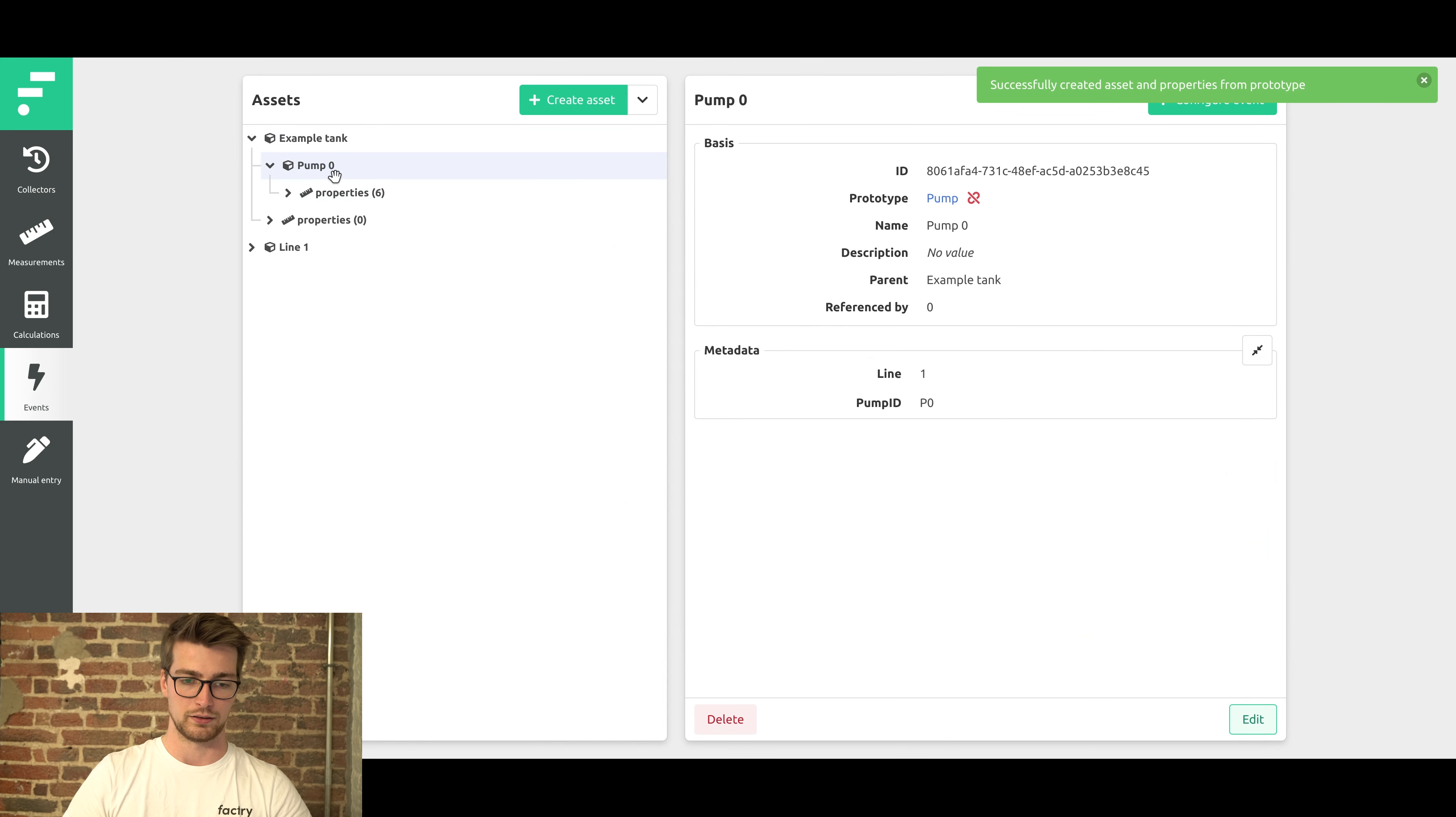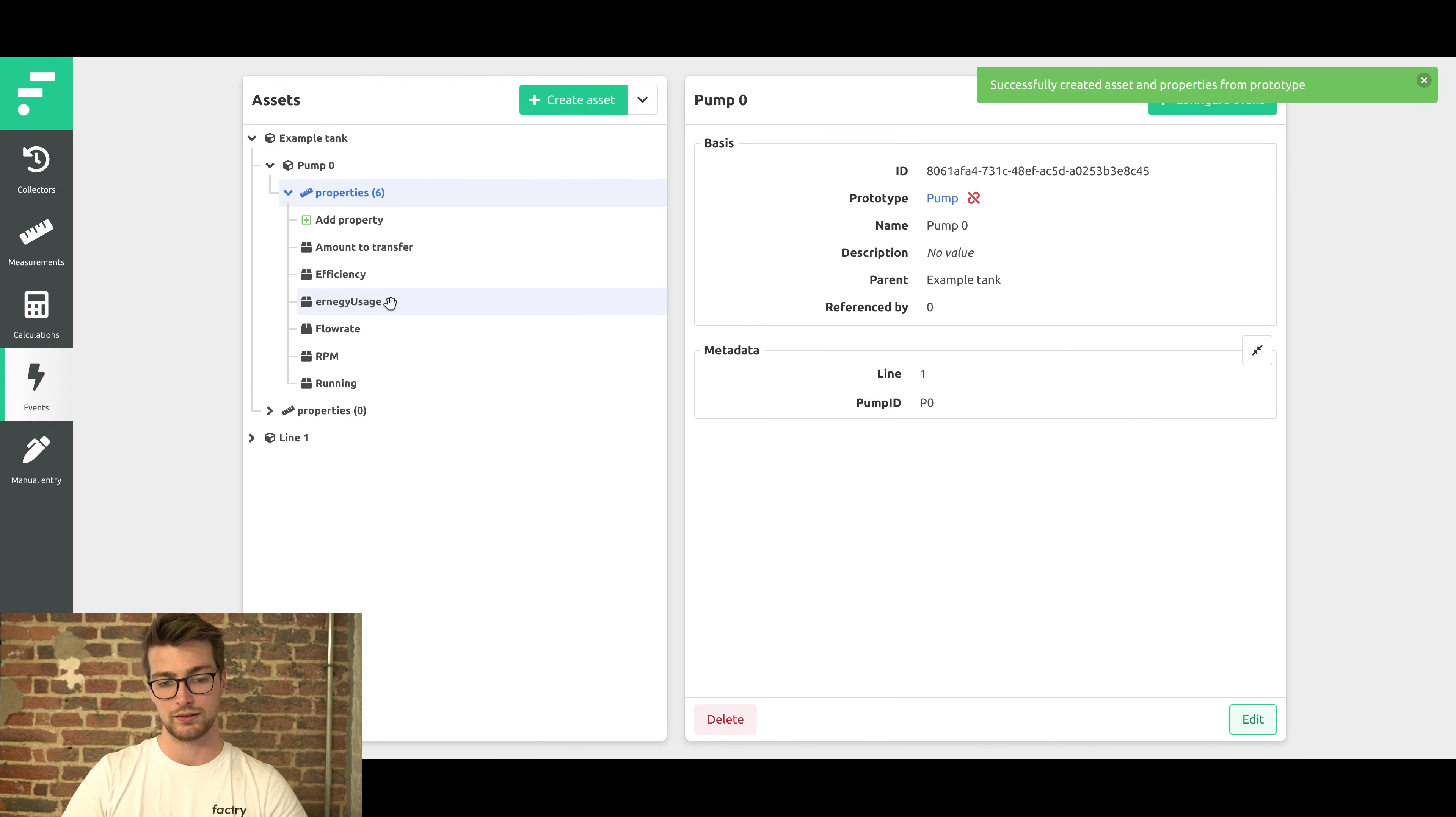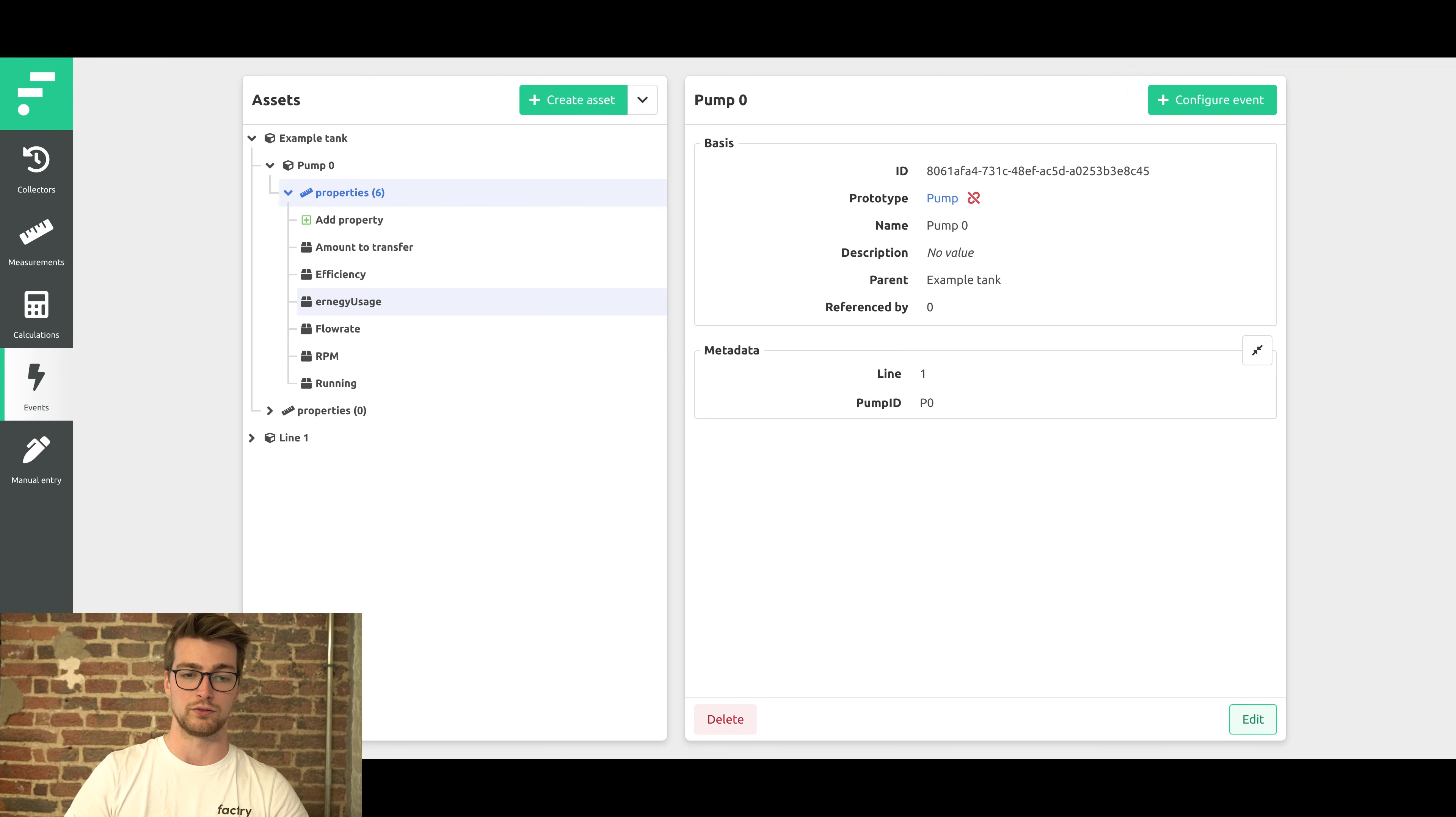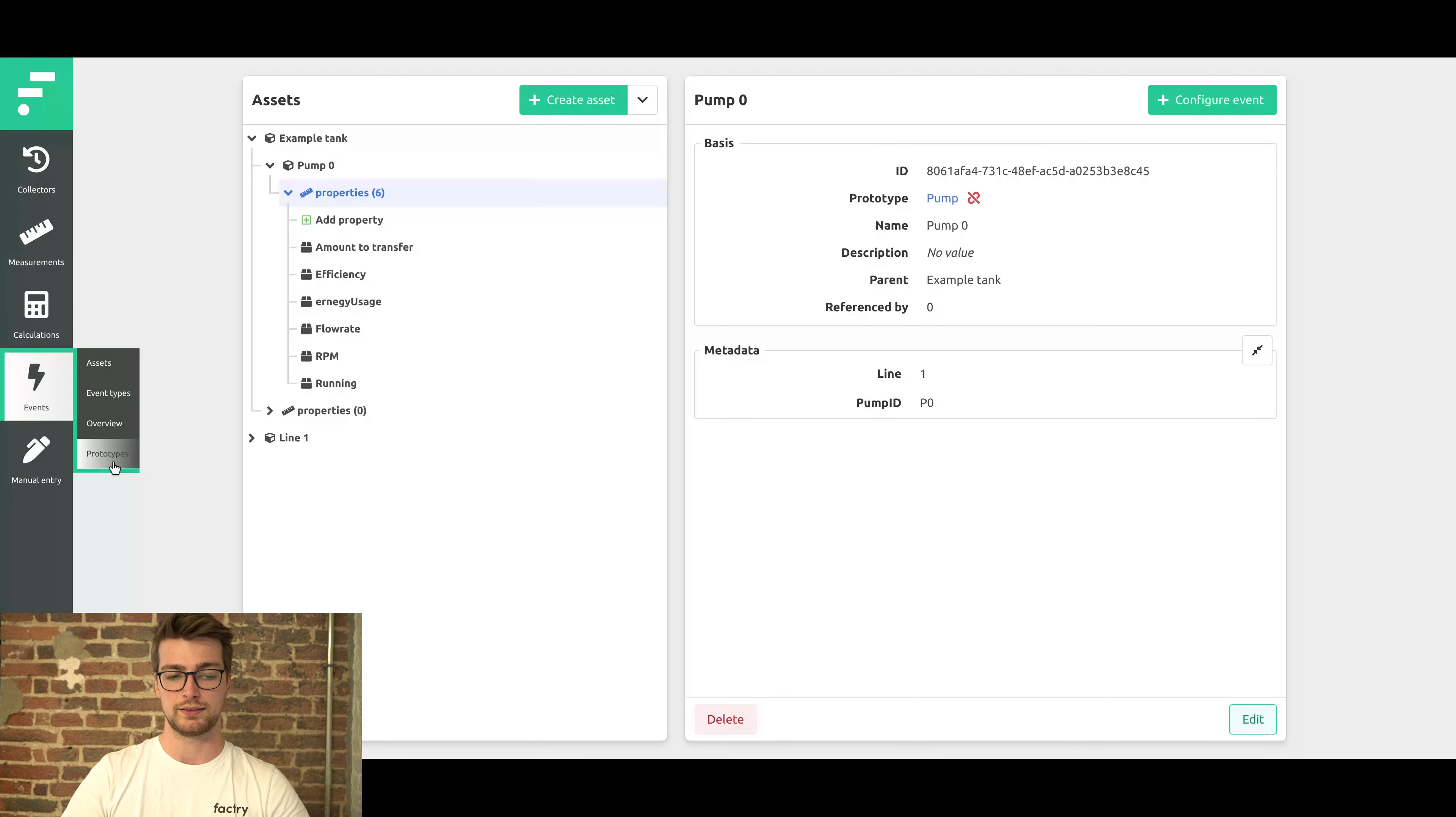But as you can see, our previous typo has snuck in. We could just manually fix this, but imagine that you've created a lot of these pumps already. That would be a lot of work. So it's just easier to fix this in the prototype itself.